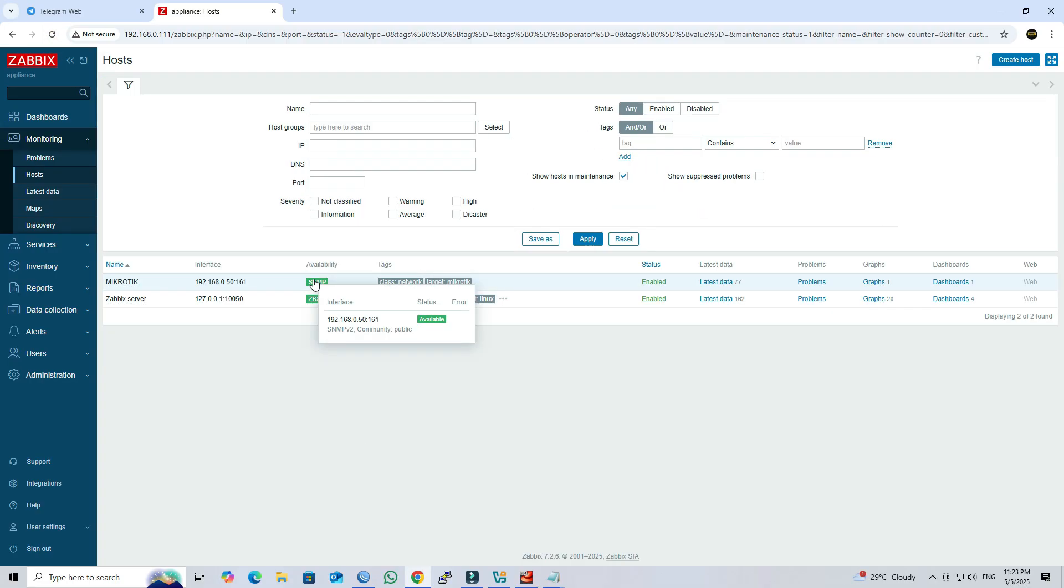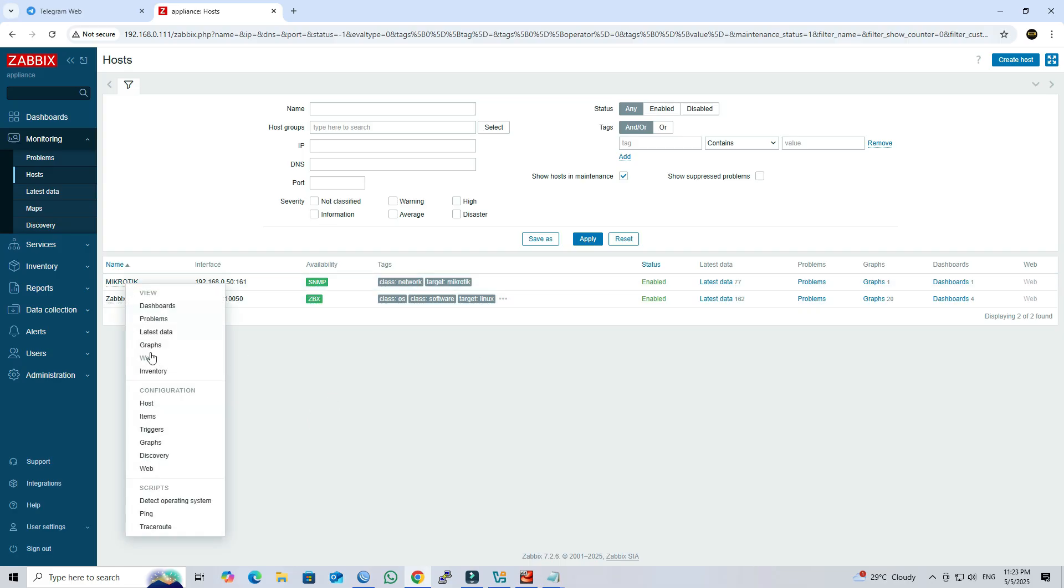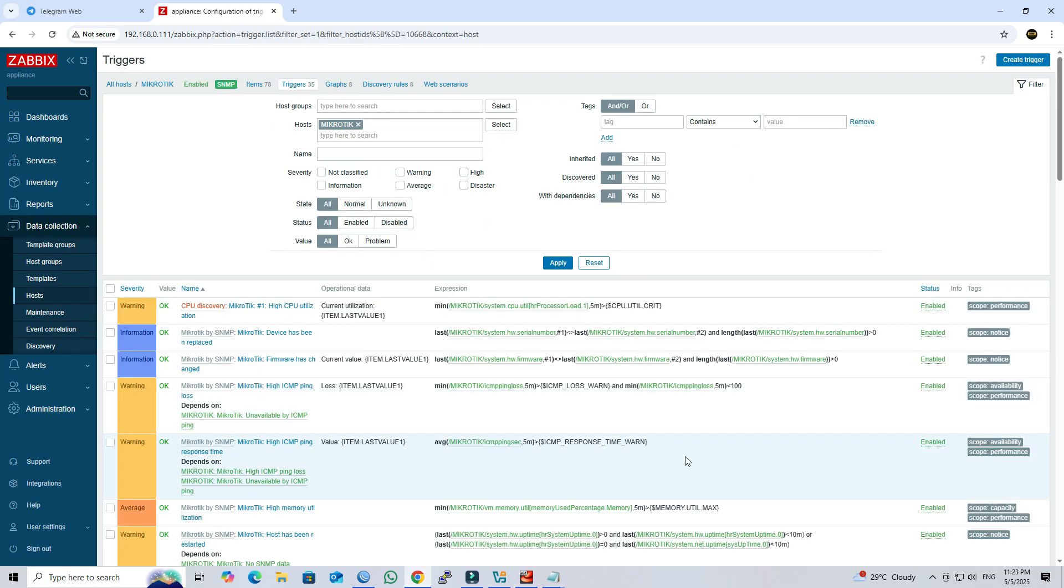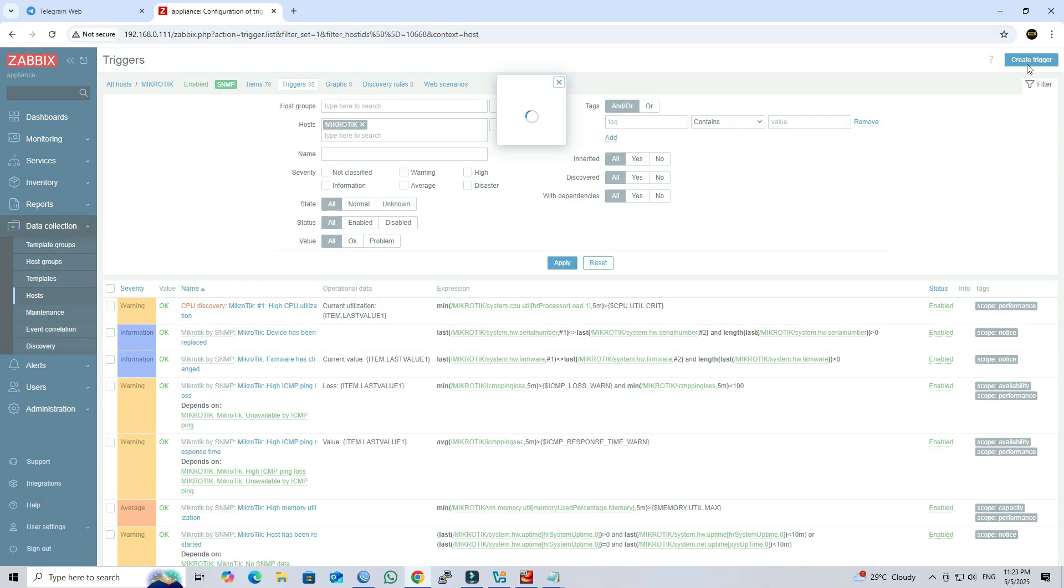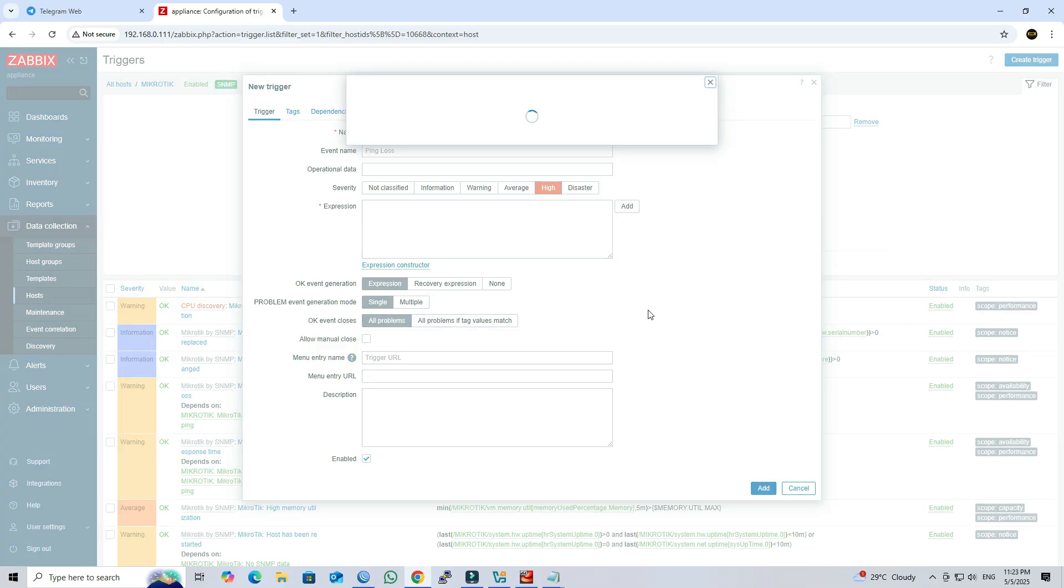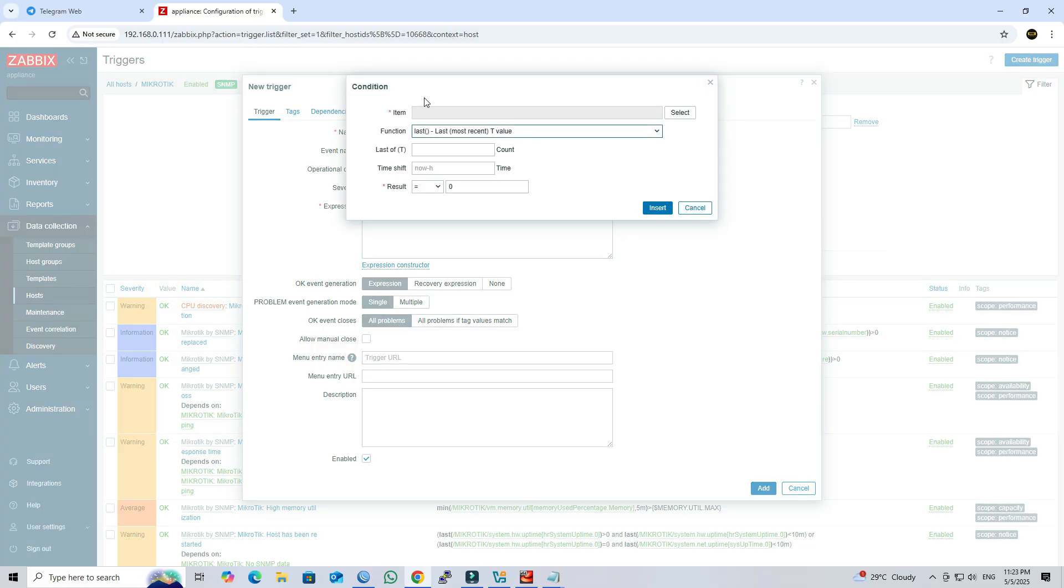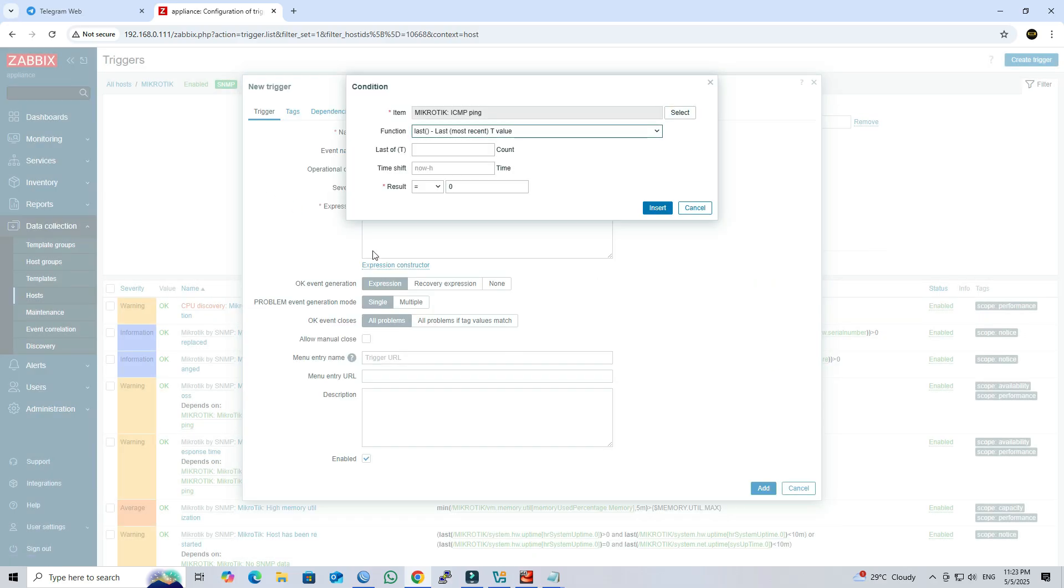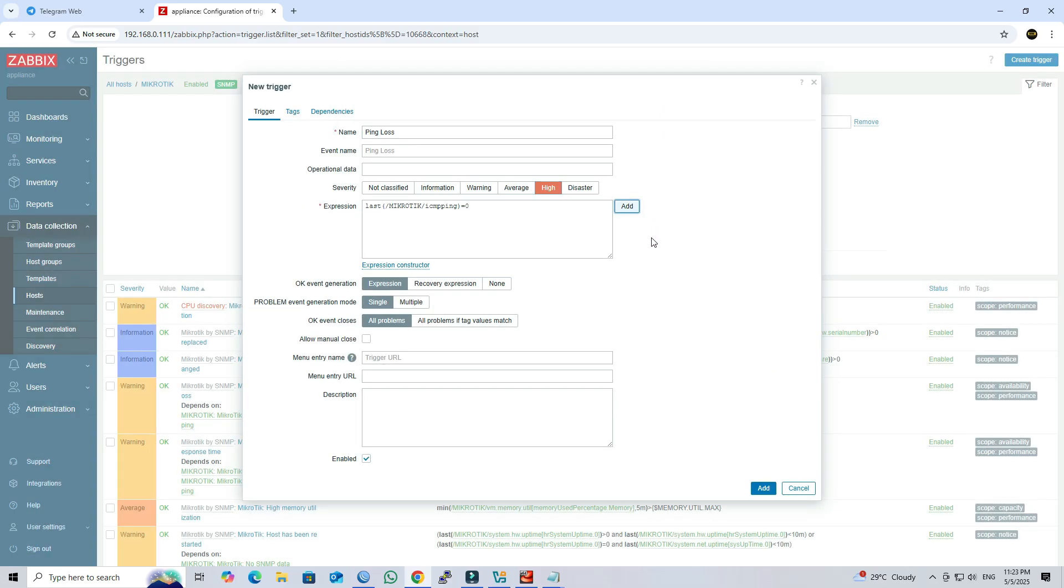Once the host becomes available via SNMP, click on the host and go to the triggers. Next, click the create trigger button. Next, enter the trigger name. Select the severity level as desired. In the expression field, click add and select ICMP ping. Click insert, then click add button.